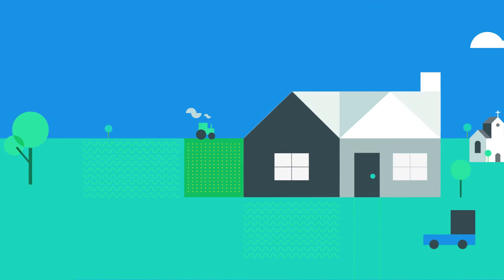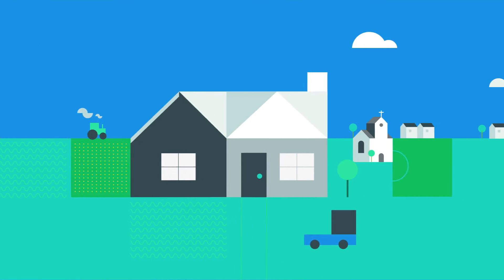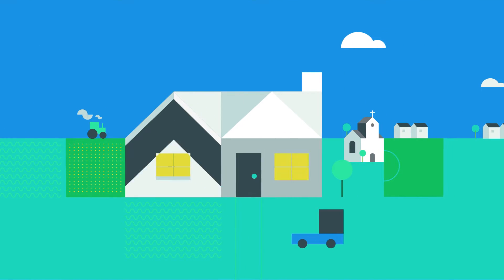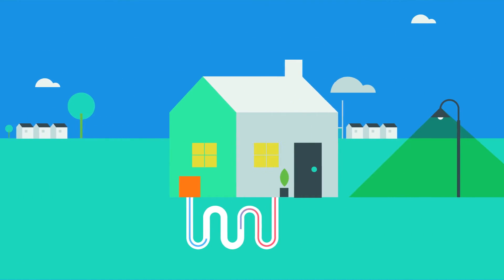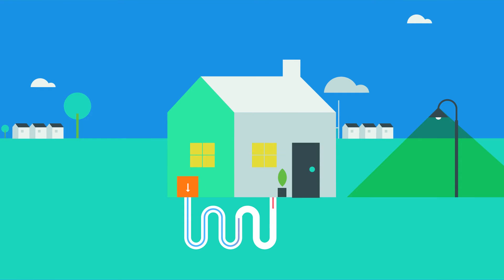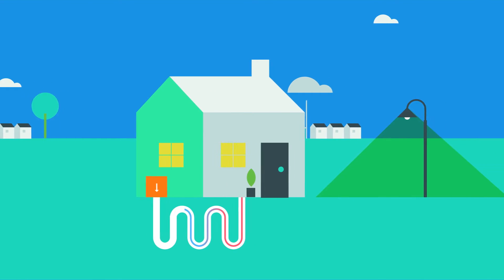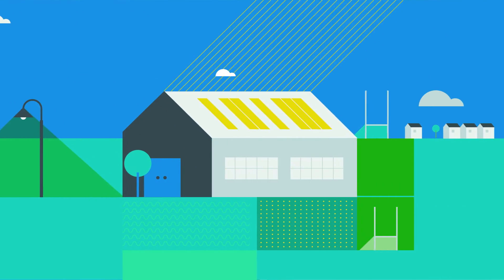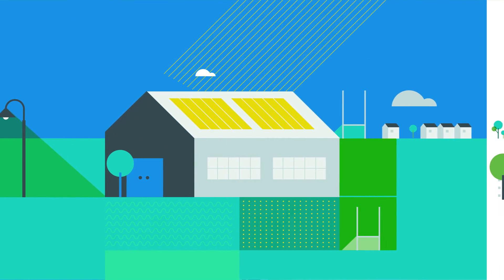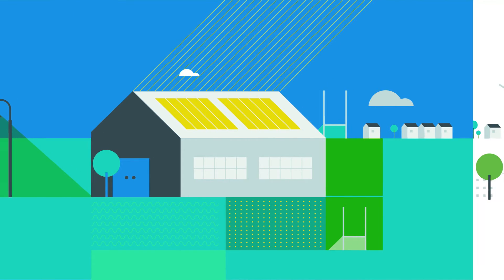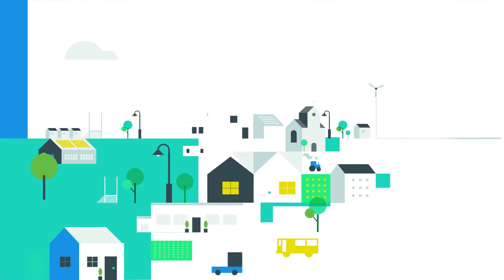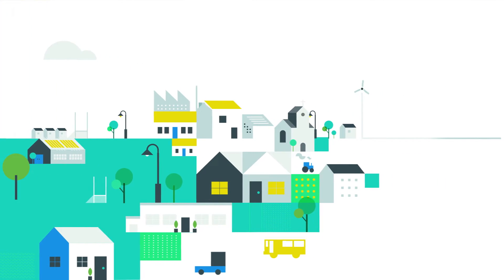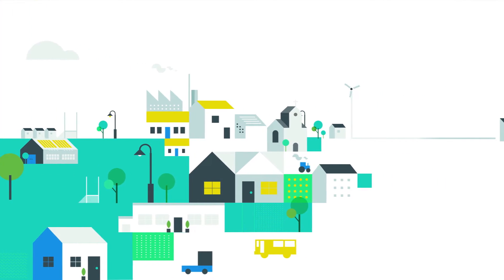They do this by reducing energy use through energy efficiency projects and using renewable energy where suitable. Groups can include a range of energy users from homes, community centres and sports clubs to schools and businesses.